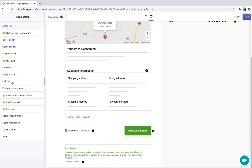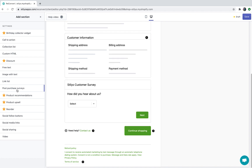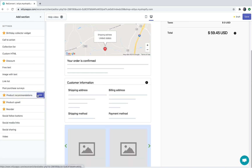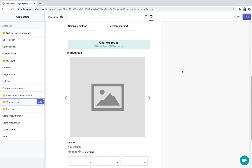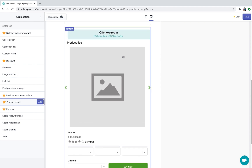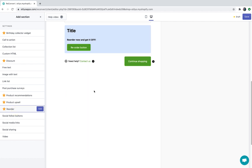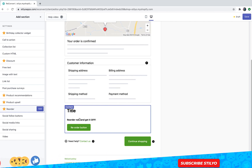A link list will allow you to display multiple links for your customer to navigate to. A post purchase survey will allow you to ask your customer multiple questions and gather information about them. Product recommendations will display multiple products on your thank you page for your customers to choose from — you can also apply a discount for them. A product upsell is a single product that's going to be displayed for your customers according to your choosing — you can also add a timer, a discount, and so on. A reorder button will duplicate the previous order even if it has multiple items in it.